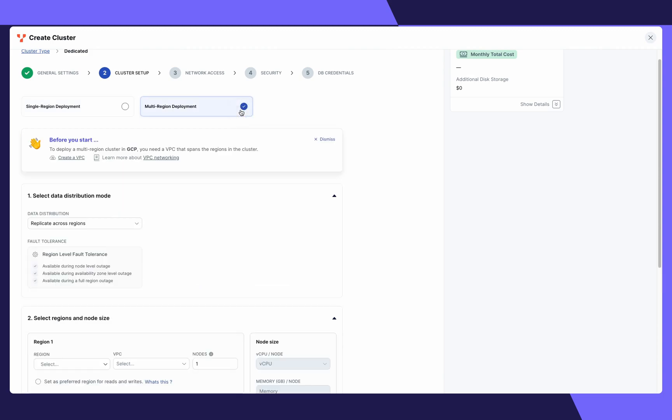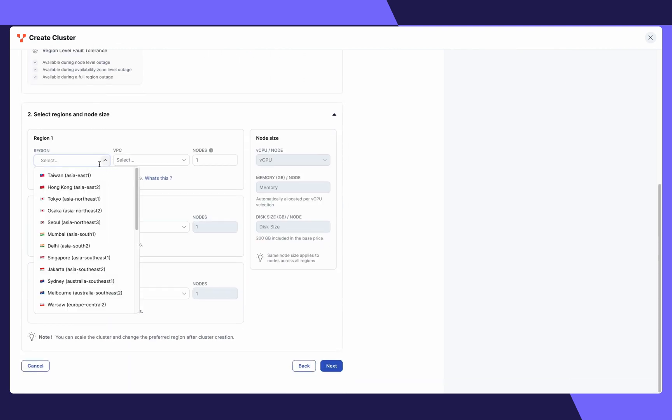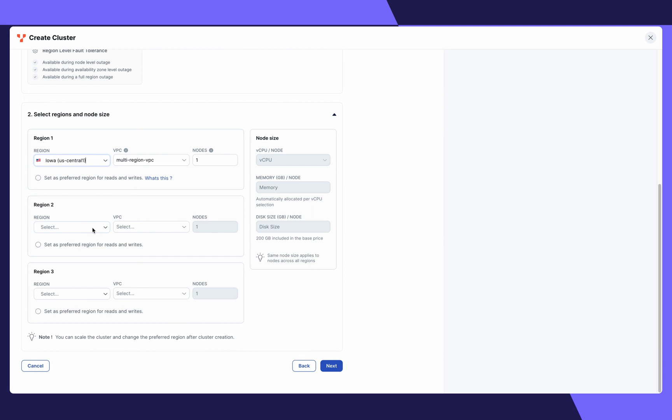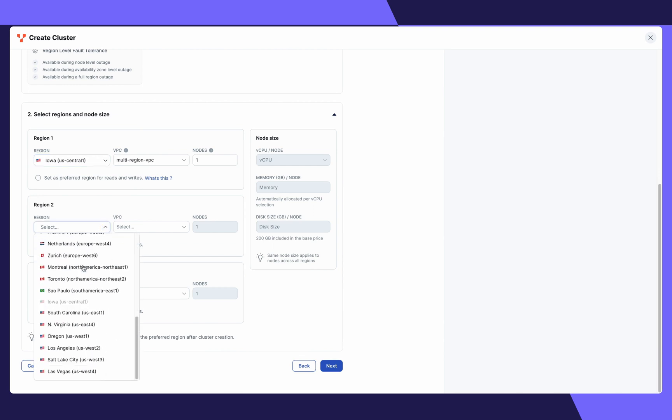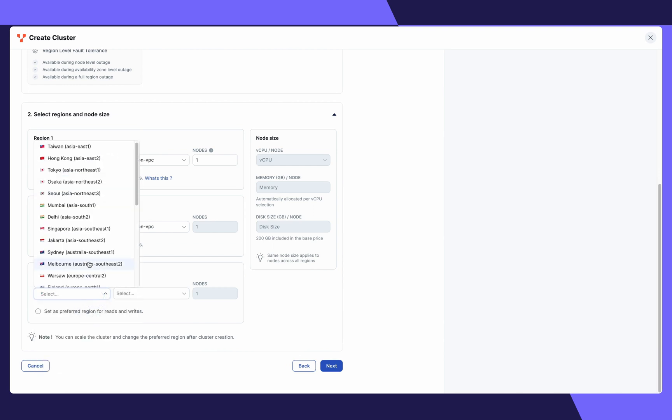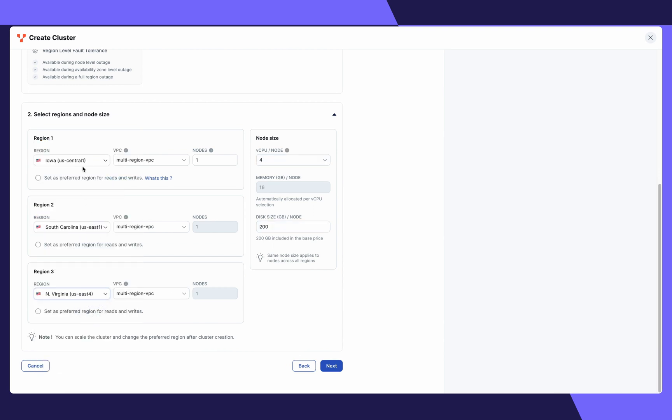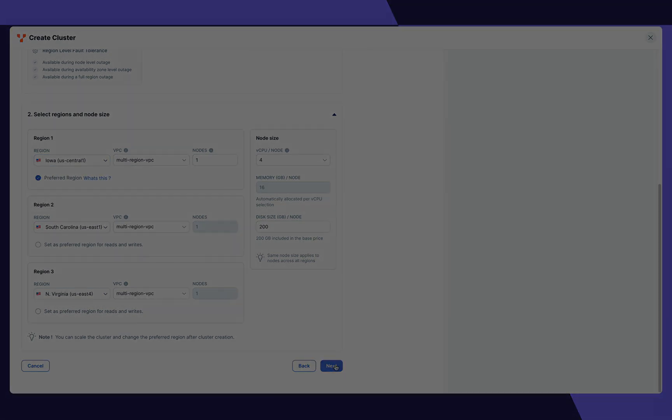Let's select multi-region deployment. Choose your data distribution method. Select the regions that you want your cluster deployed in. We'll choose Iowa, South Carolina, and North Virginia. Lastly, select your preferred region and deploy your cluster.